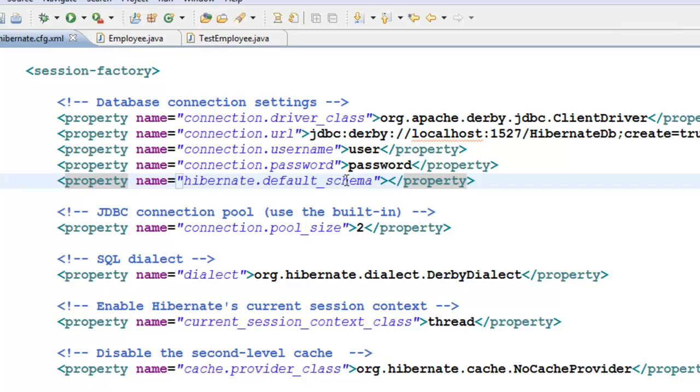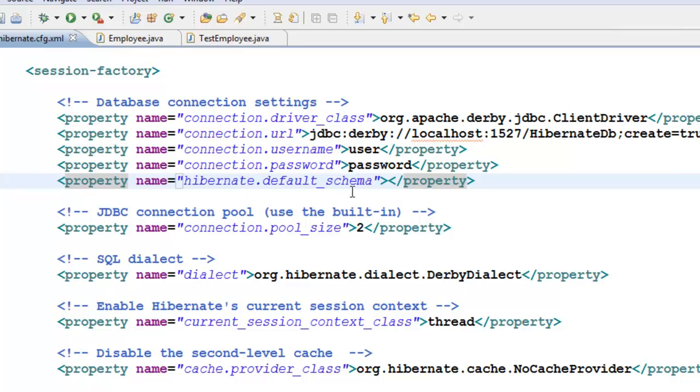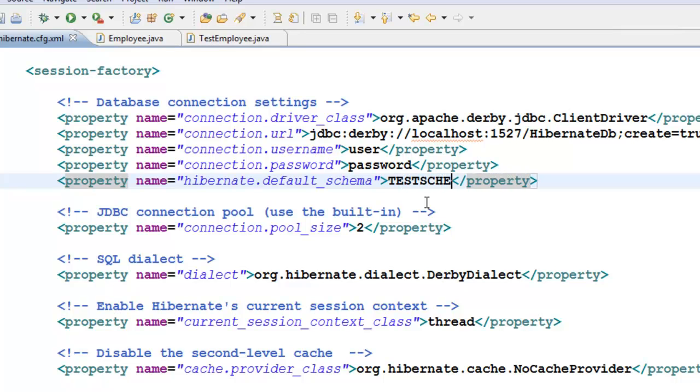And here we can give a schema name like say, test schema. TestSchema. hibernate.default_schema. And save this.